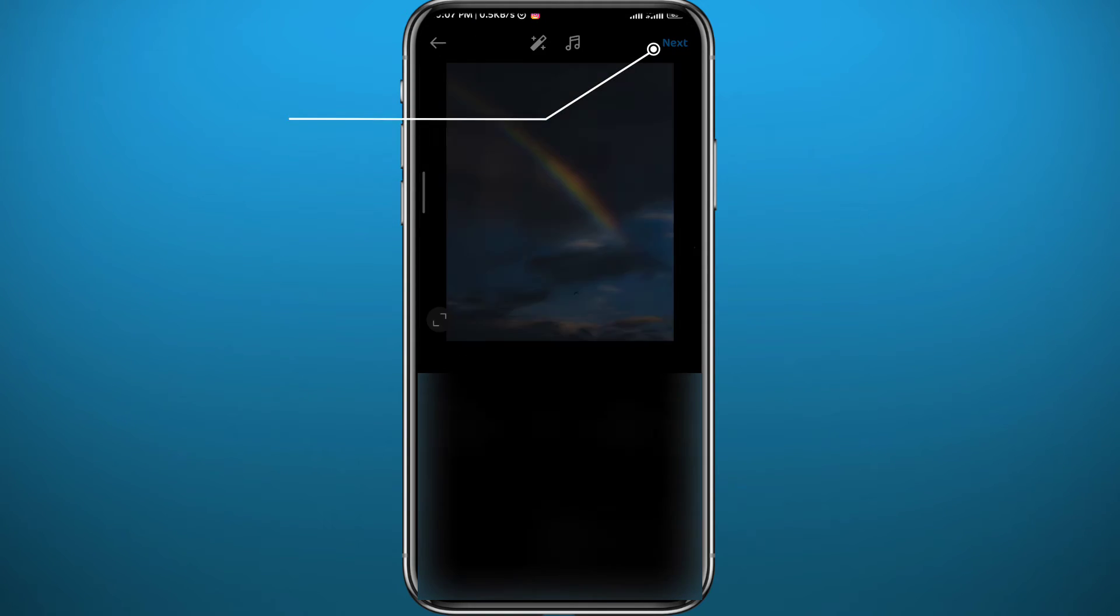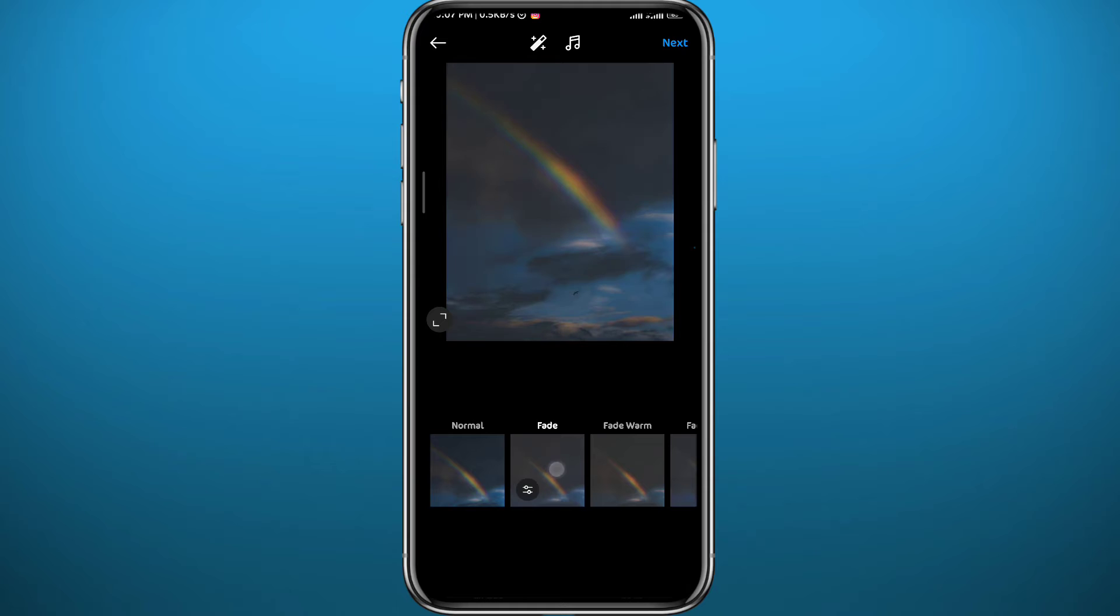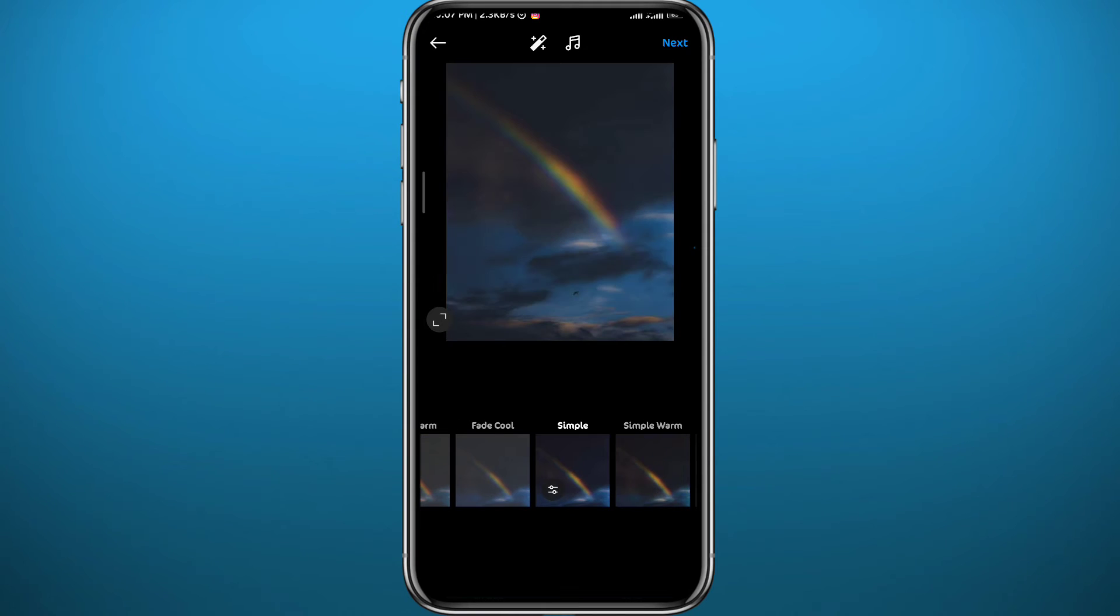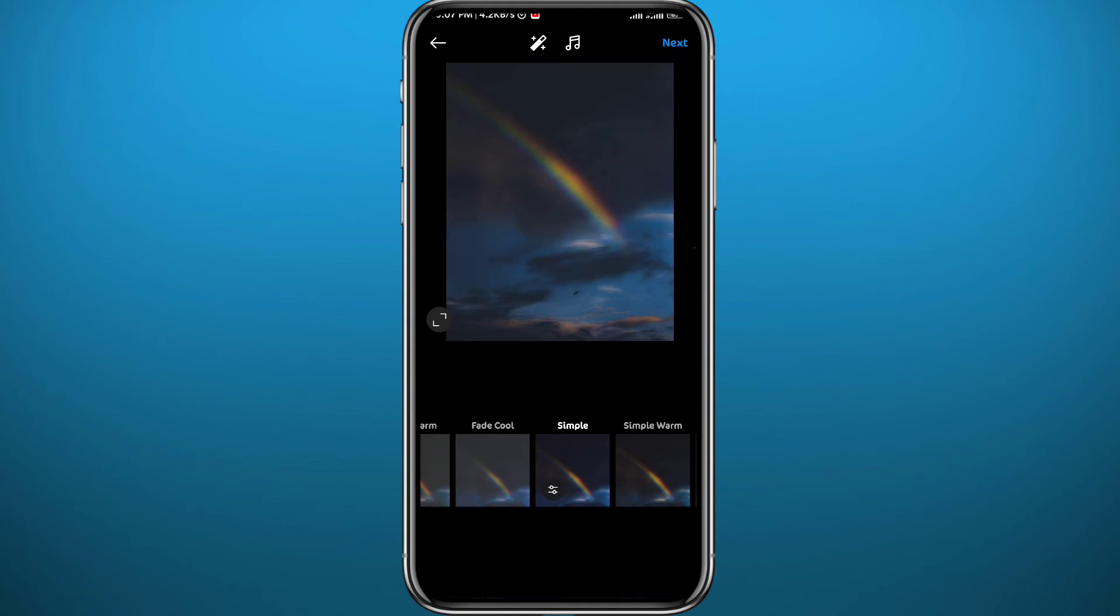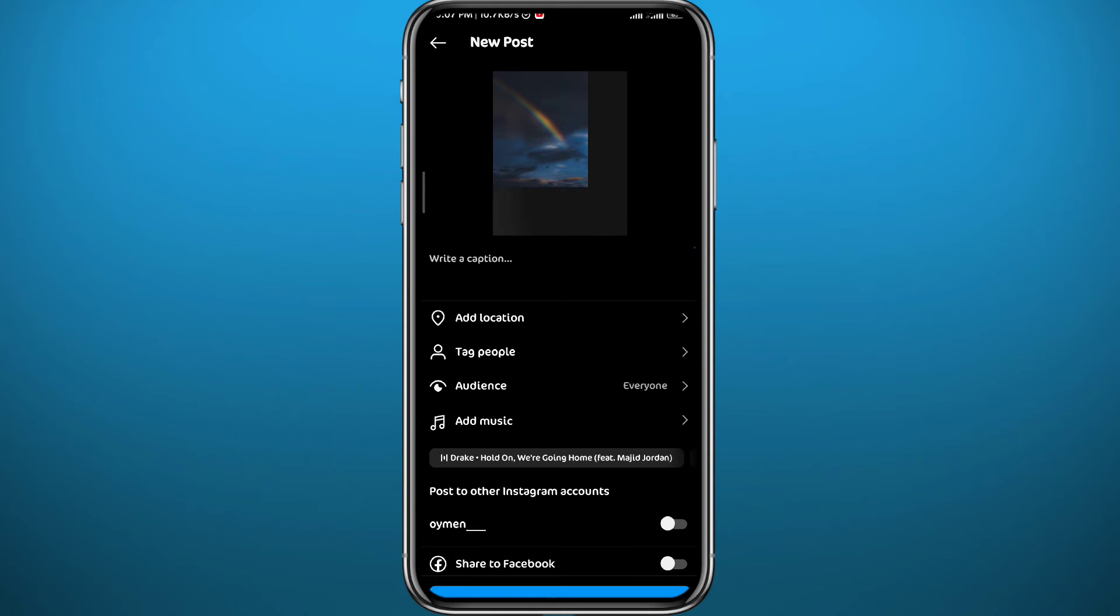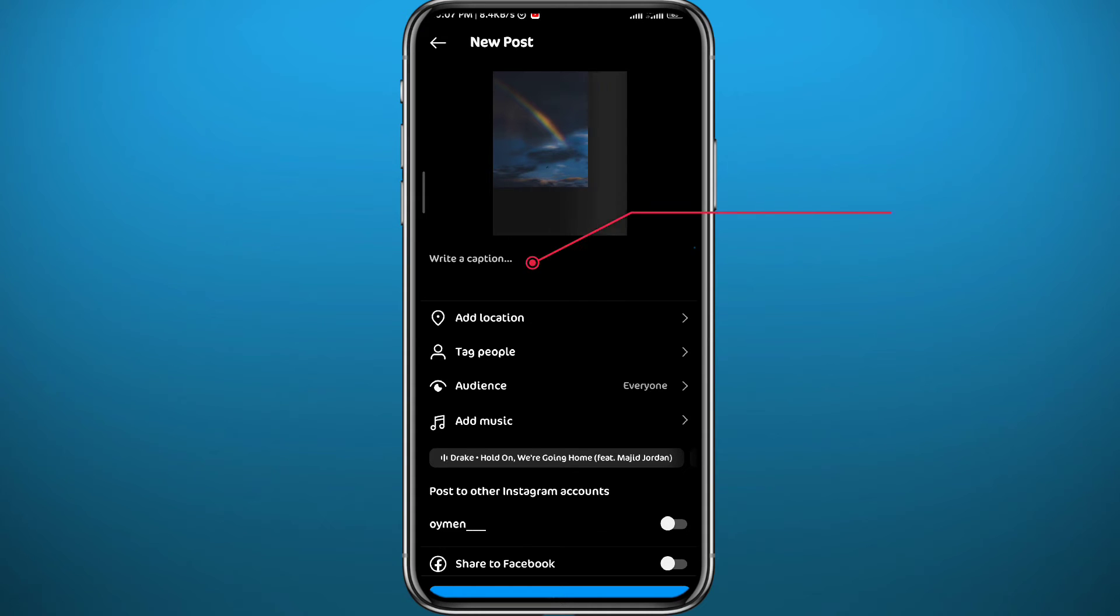Here again, and from here you can add filters to your post if that's what you want. You can add effects and music in the top as well. Now that is not our topic for this video, so tap on next in the top right corner again right here. And from here you can add locations, tag people, choose your audience, and even add music.